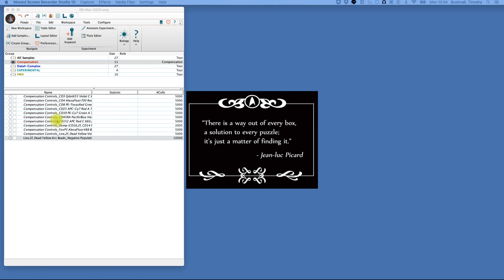I've already uploaded my samples. You'll see I have an experimental sample, a FMO sample. I've separated those for my analysis as well as my compensation controls, and those are shown here.